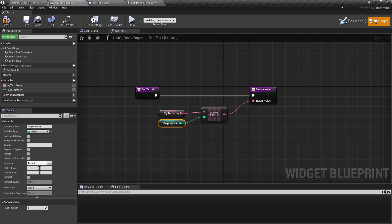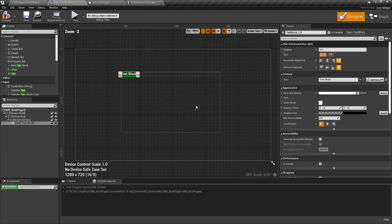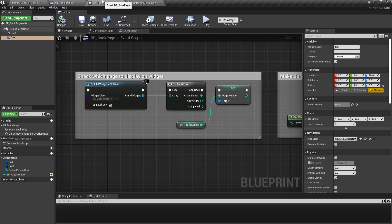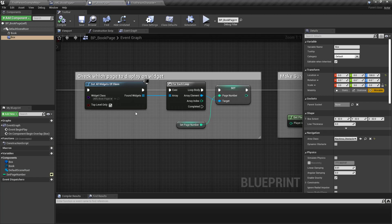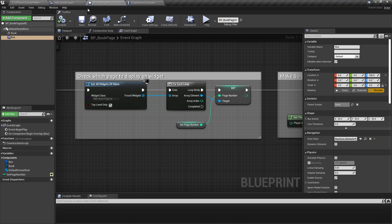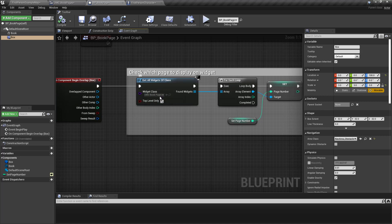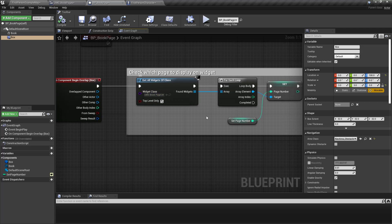And you shoot that into the screen. So once you've done that then you can go into your blueprint and you can say get all widgets of class and then you dial in the UMG book pages.